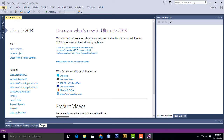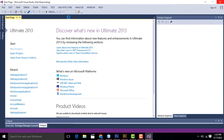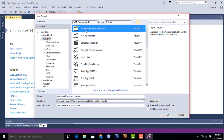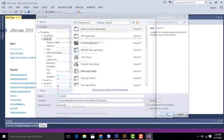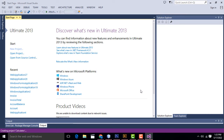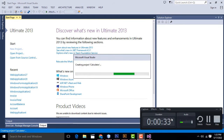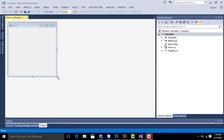First, go to File, New Project. Select Windows Application. Give the project name as 'calculator' and click the Finish button. My form has been created successfully.